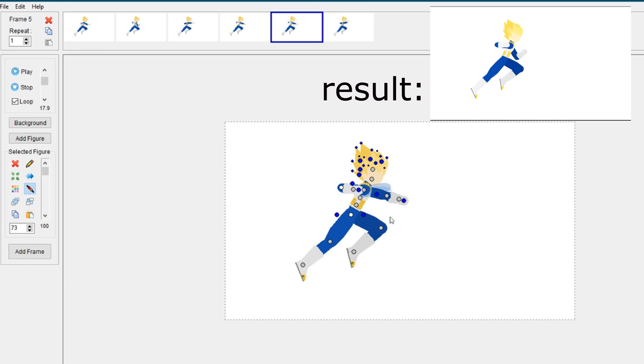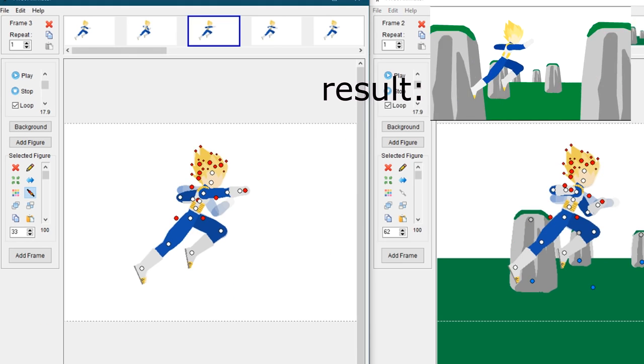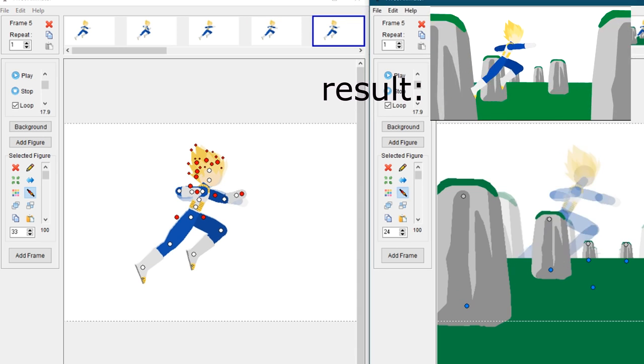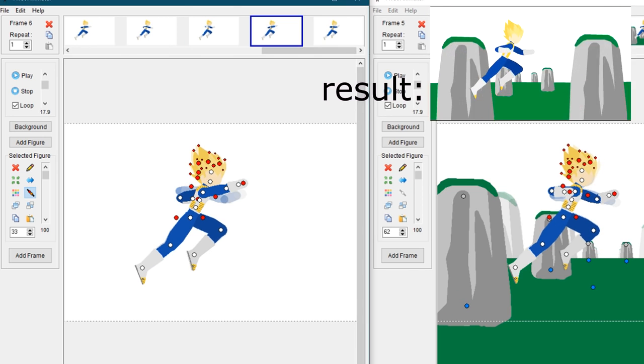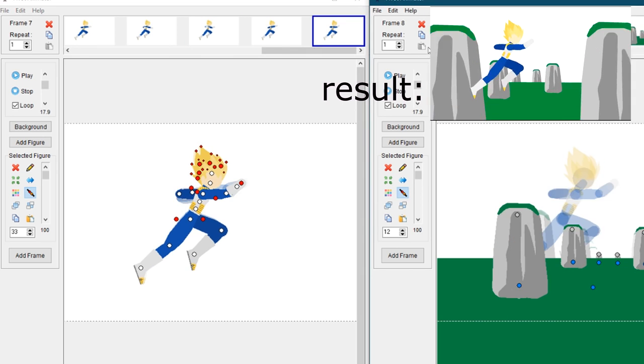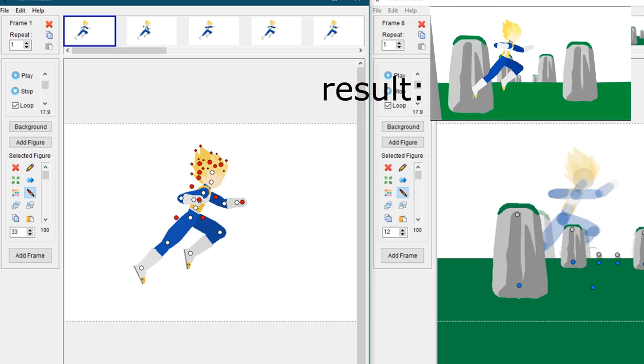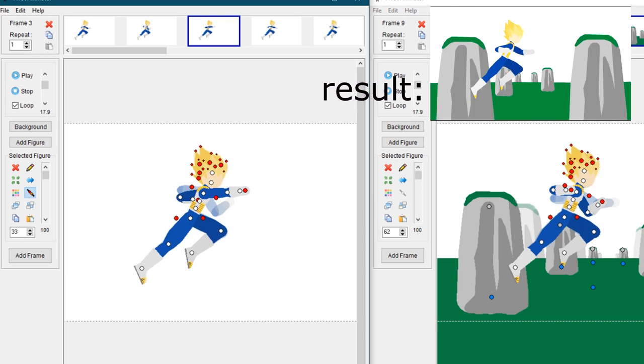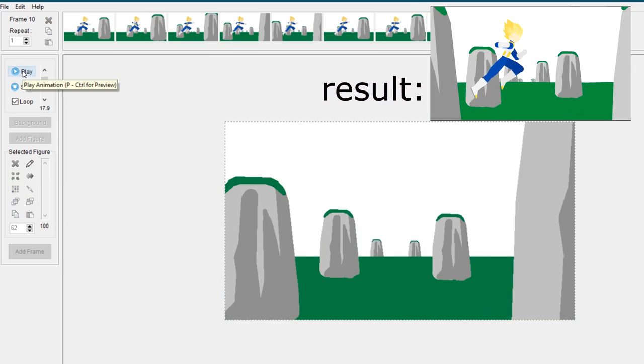This actually goes well with Dragon Ball Z because characters can fly around and all that stuff. Then after that, you select all the stick figures in your first frame and copy it, then paste it on the background animation that you did.